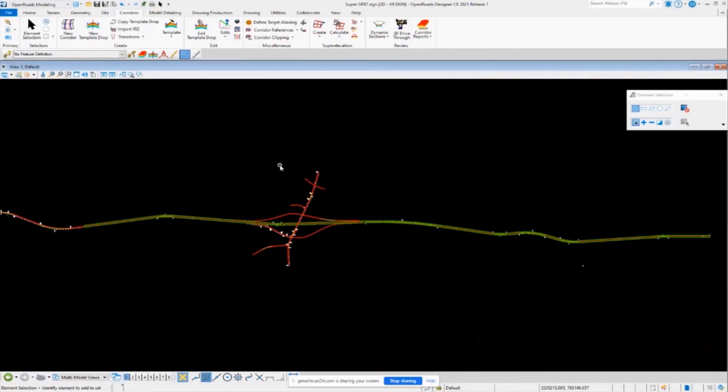Now I want to demonstrate a slightly different approach to calculating your super elevation. I know there's a lot of people out there that like to calculate their super elevation in a spreadsheet and just import it into the software.